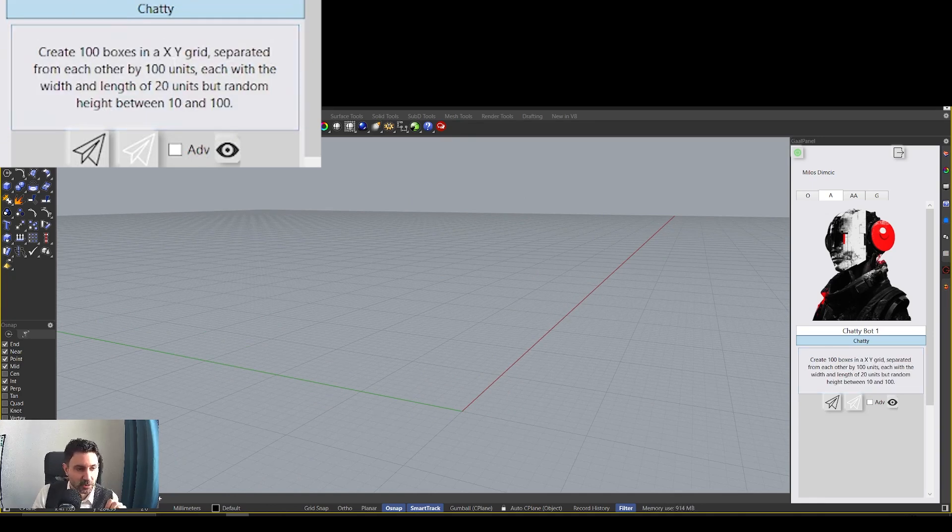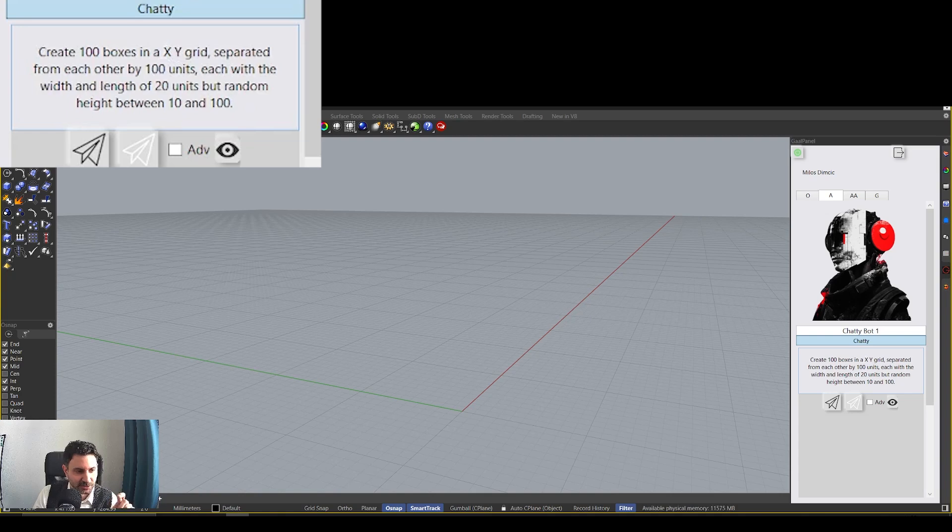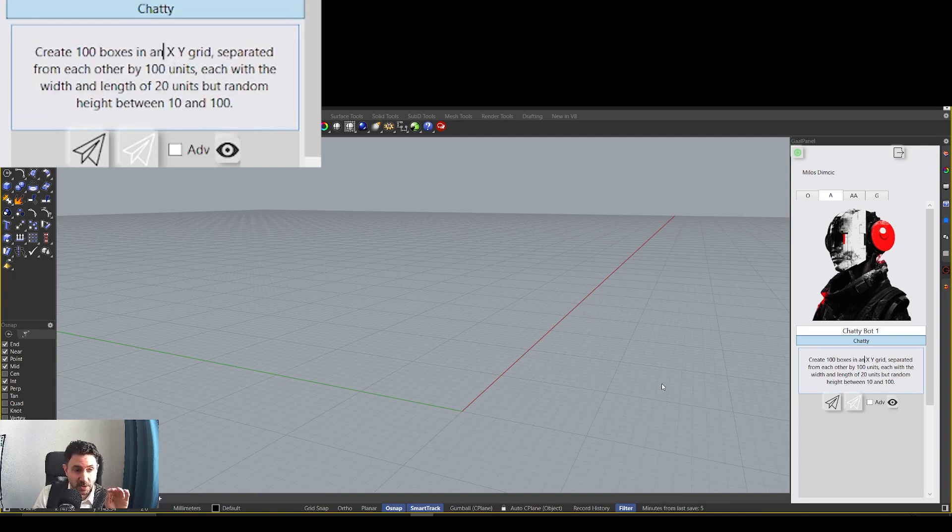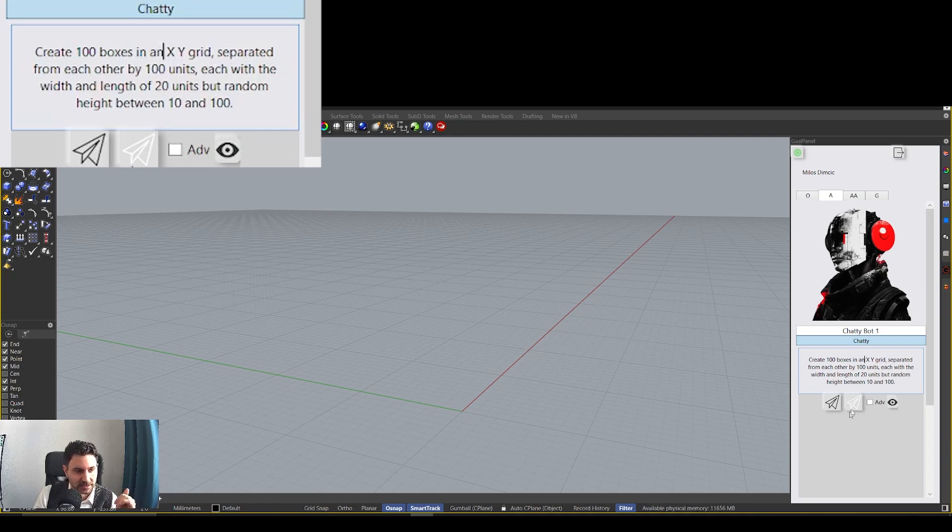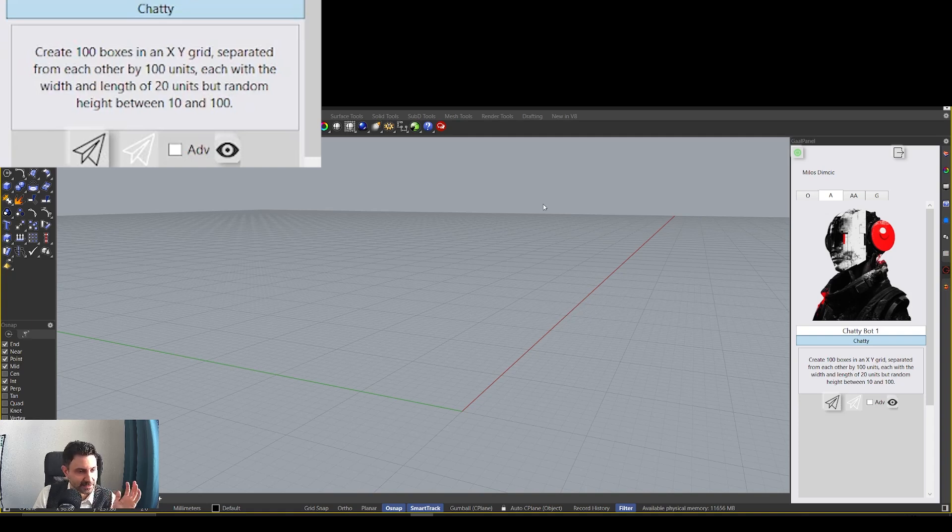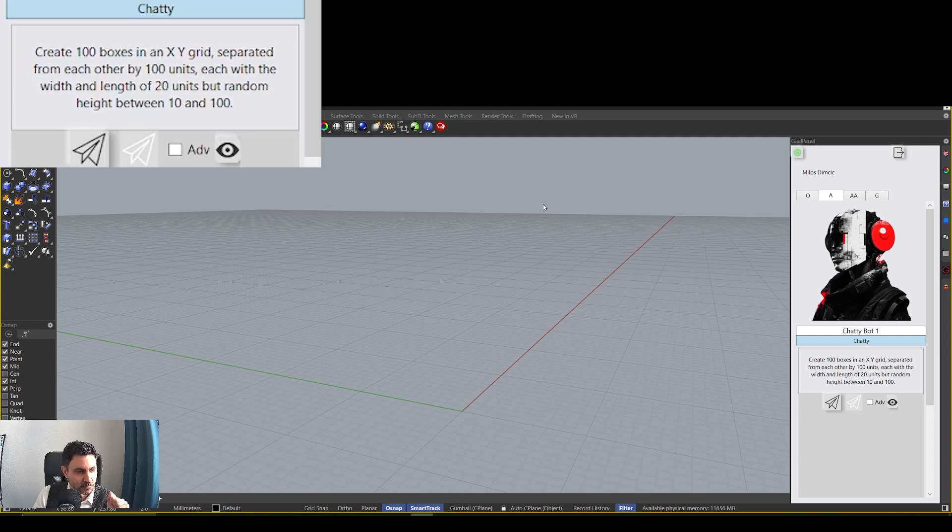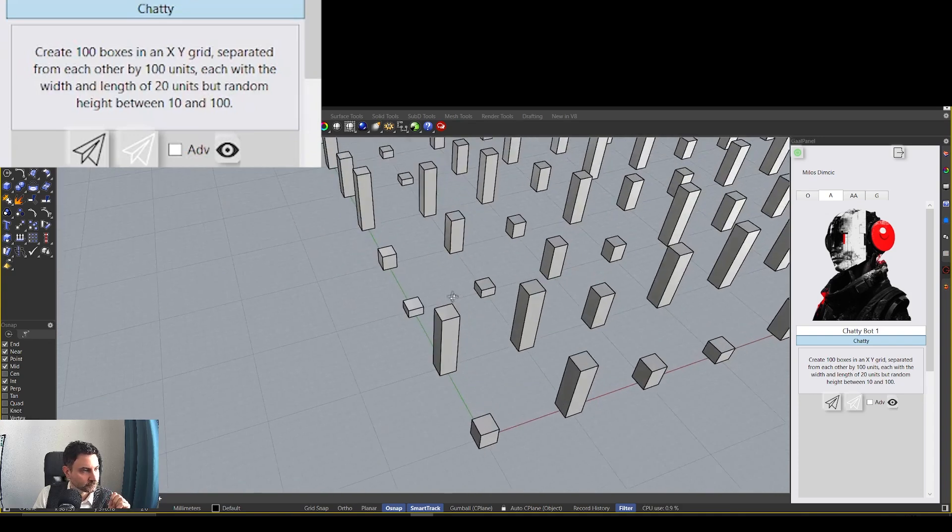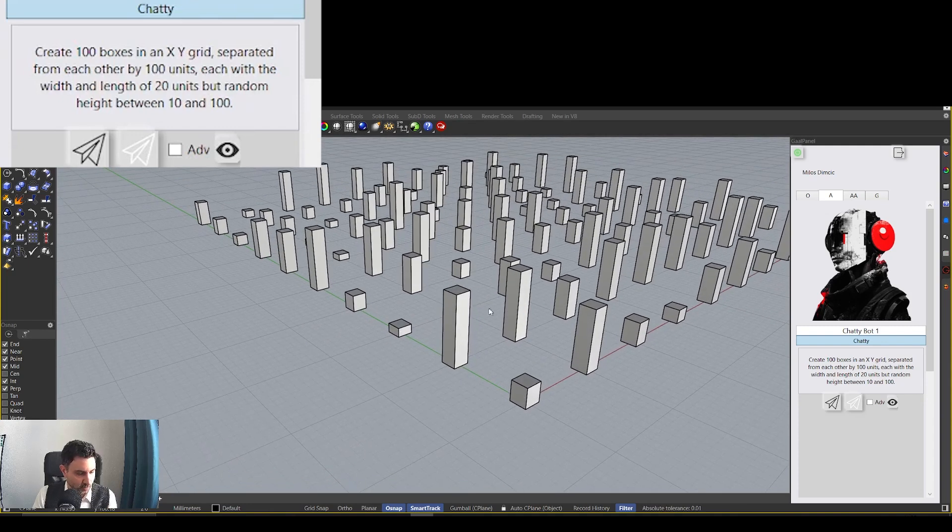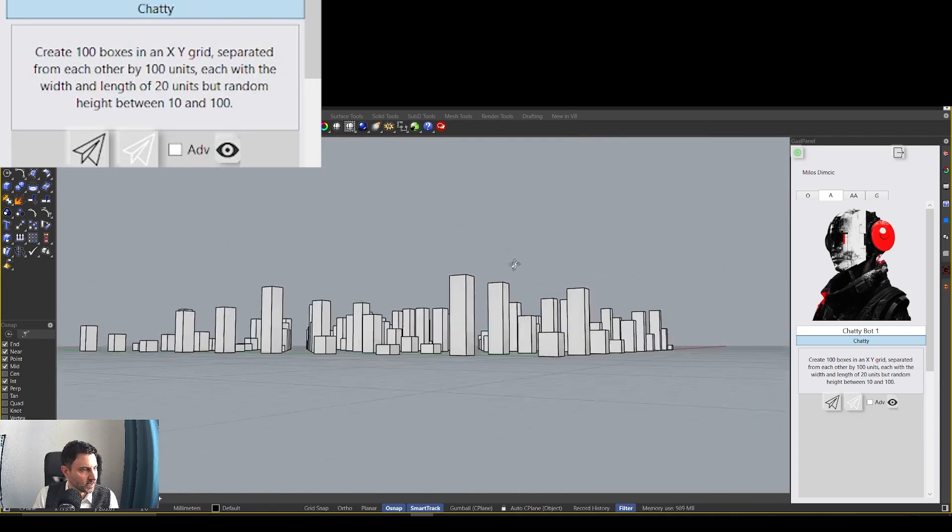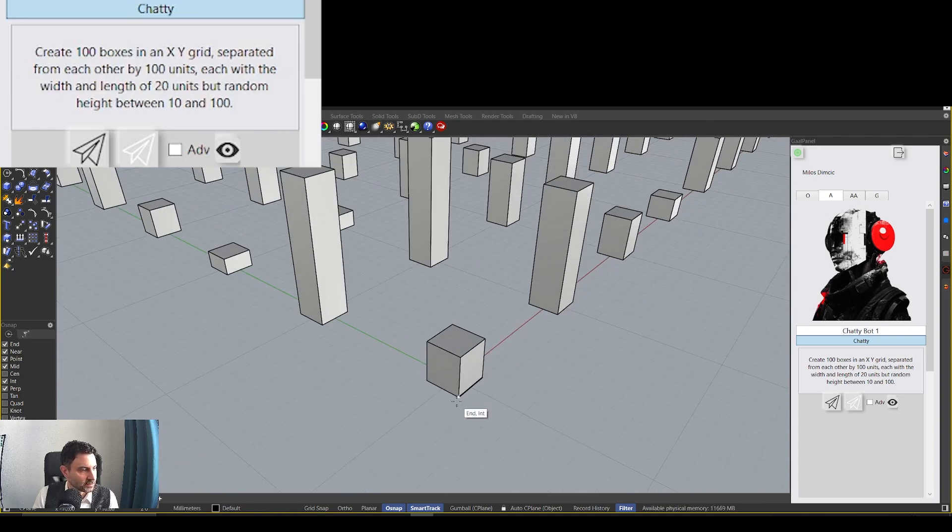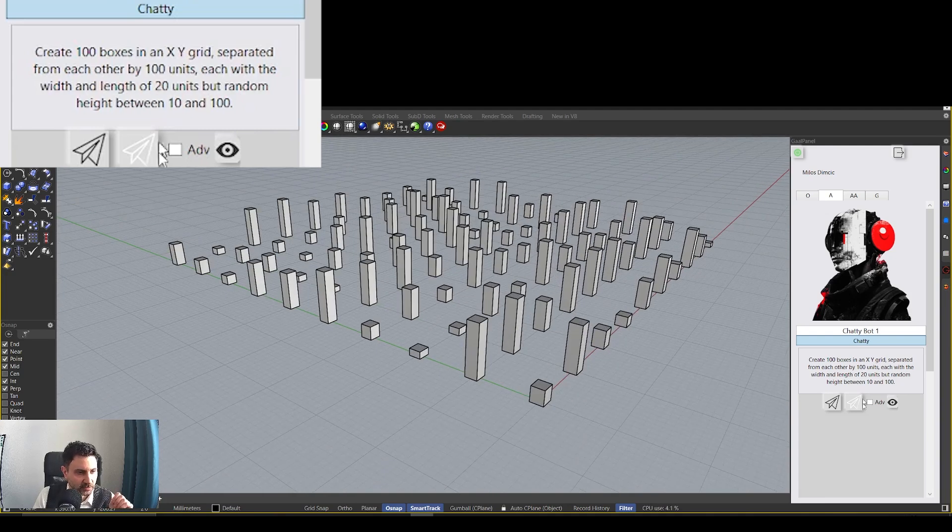Let's get even more creative. Now let's create 100 boxes in an X-Y grid. You see that you don't even really need to know English properly or spelling. But let's say it's an N. Create 100 boxes in an X-Y grid separated from each other by 100 units, each with the width and length of 20 units, but a random height between 10 and 100. So let's see. What we want to see is 100 boxes in a grid that have random height and some specific length and width. And here we are. It generated it for us. We can measure the distance. The distance is 100 between them. We can see that the height is random and that the width and length of boxes is actually 20. So it did as we wanted.